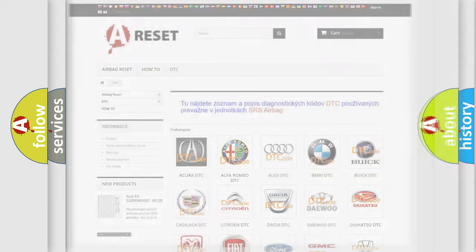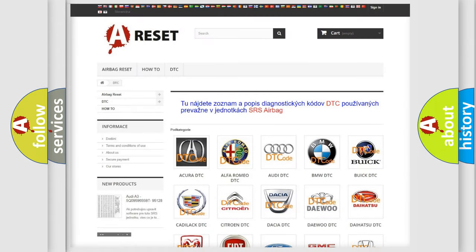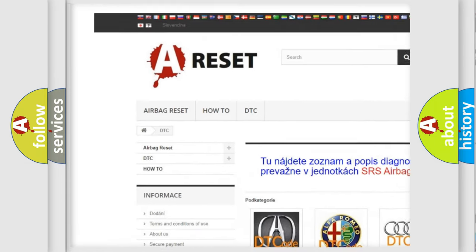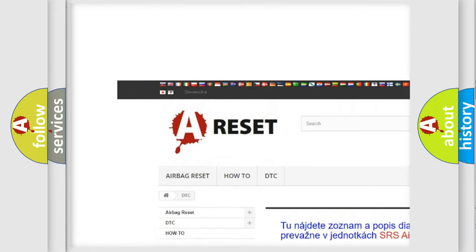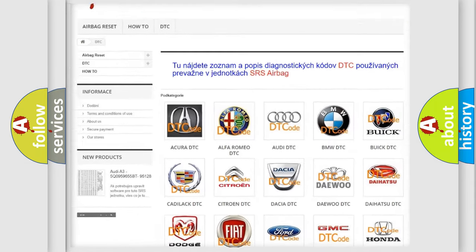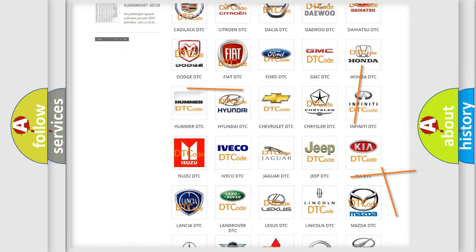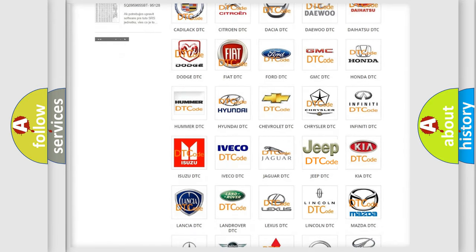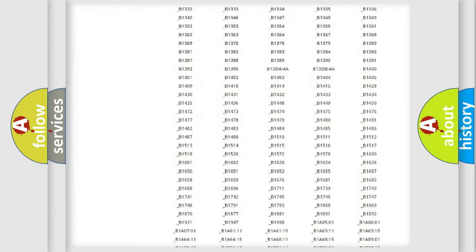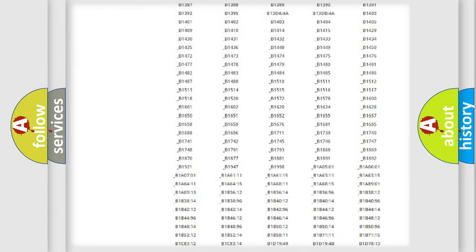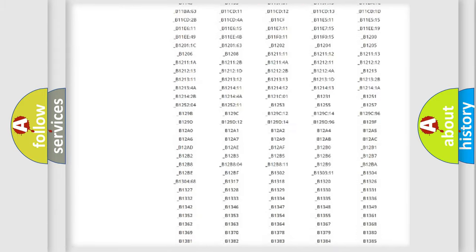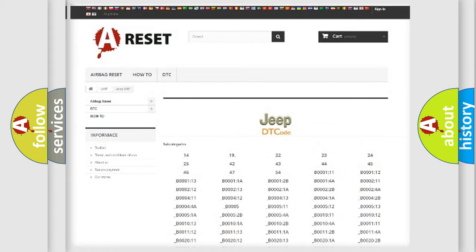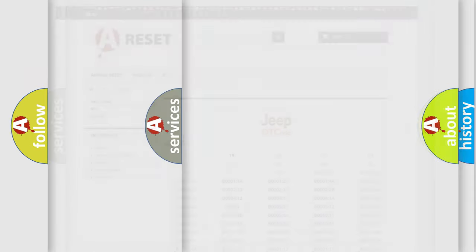Our website airbagreset.sk produces useful videos for you. You do not have to go through the OBD2 protocol anymore to know how to troubleshoot any car breakdown. You will find all the diagnostic codes that can be diagnosed in Jeep vehicles, and many other useful things.